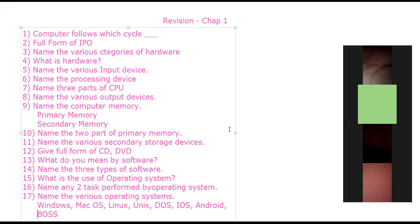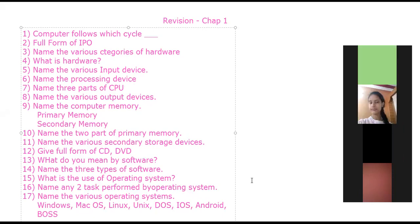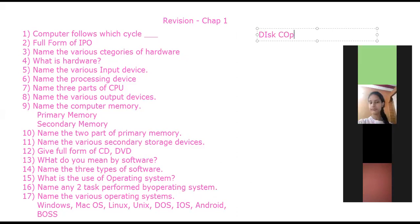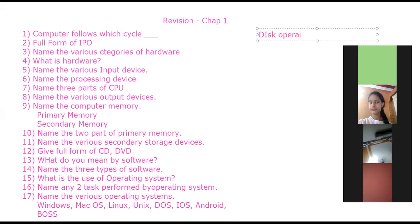Name the single-user operating system. Which is a single-user operating system? It is DOS — Disk Operating System. This is a single-user operating system in which only one user can work at a time, and single-task also, because only one task can be done.